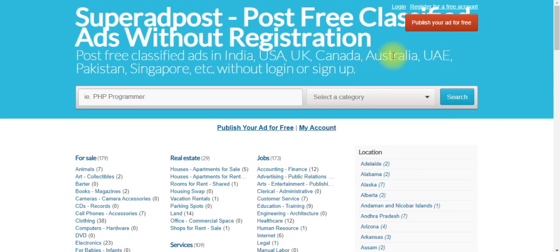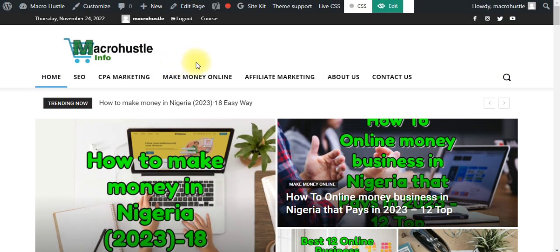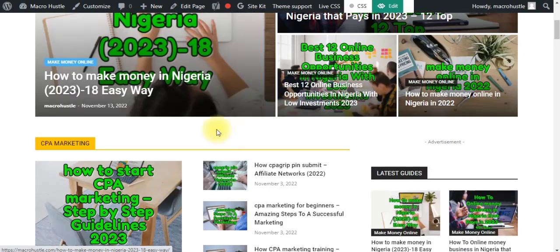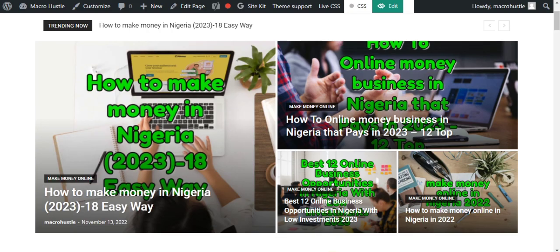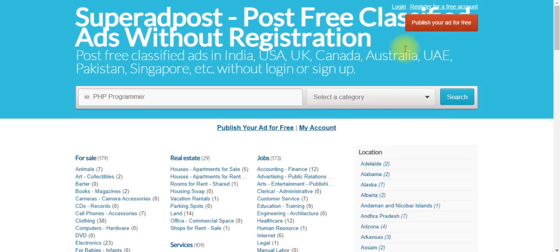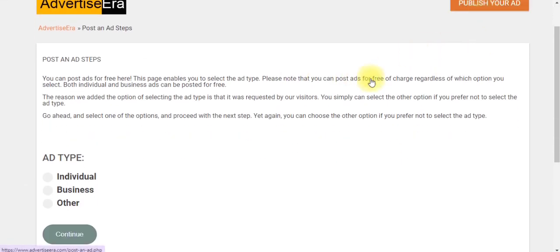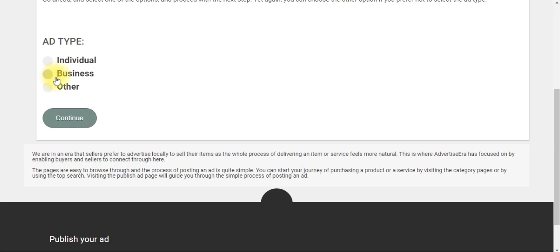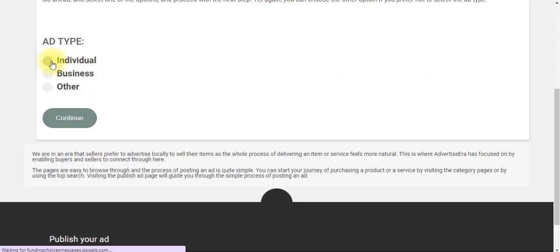The first thing you need to do is make sure your blog posts are already indexed in Google Search Console — that way your URL can be found in Google search results. Once that's done, come to SuperAdPost.com and click 'Post your ads for free.' It will bring you to a page where you choose an ad option. Since we're dealing with blog posts, click on 'Individual' and then click 'Continue.'